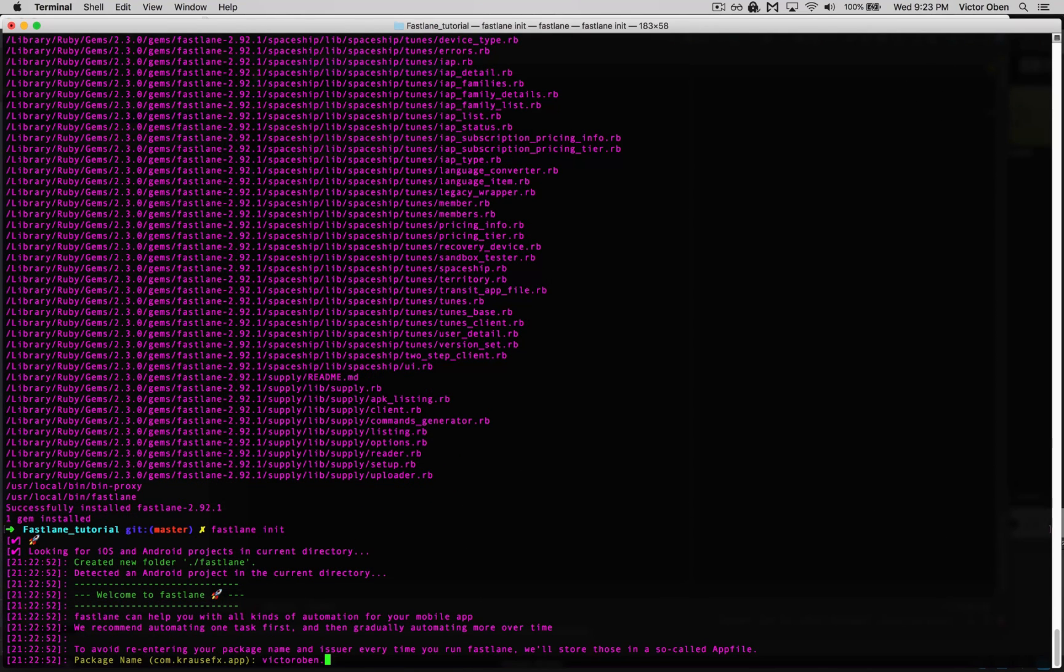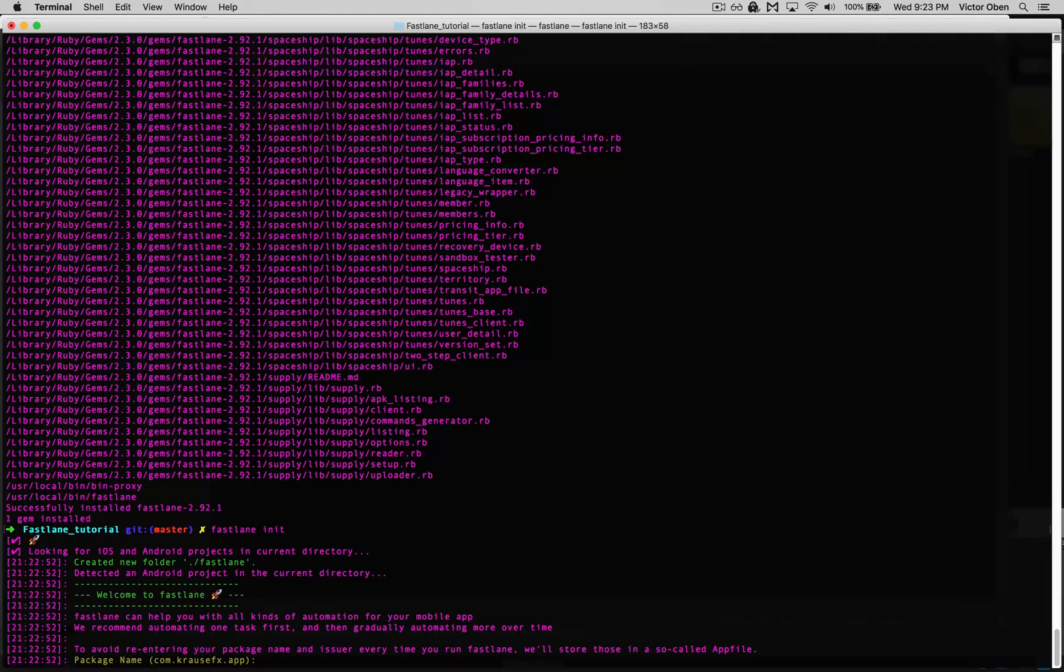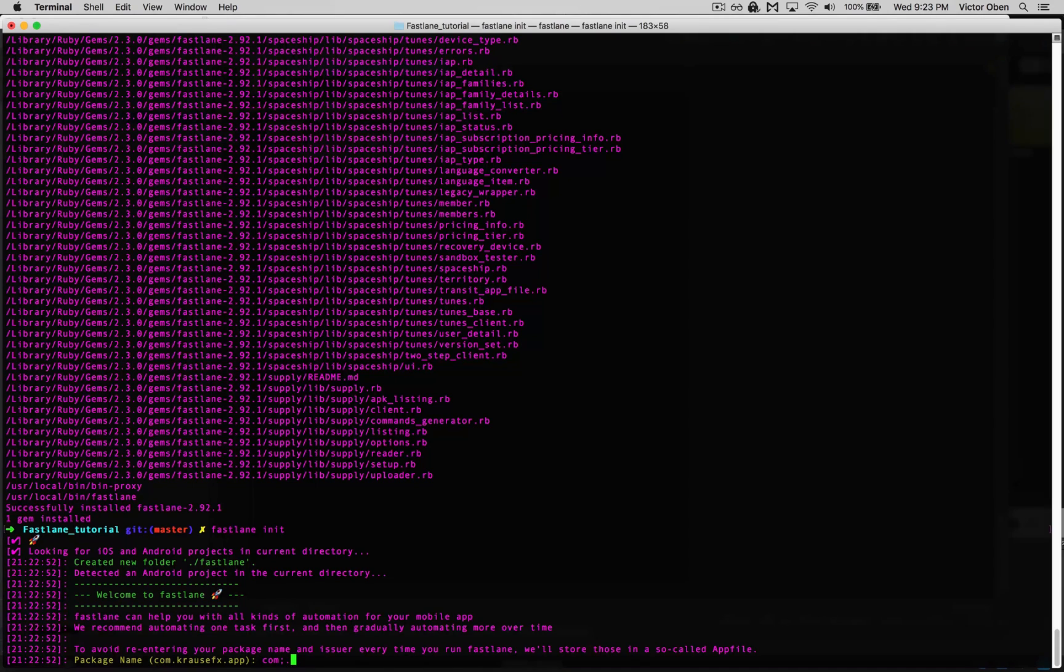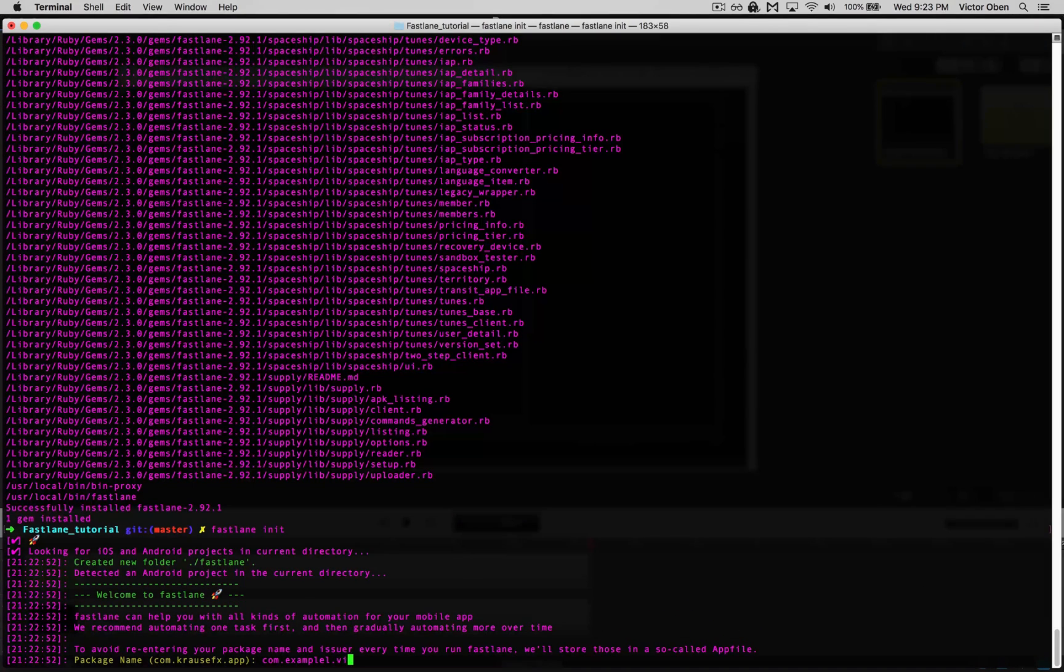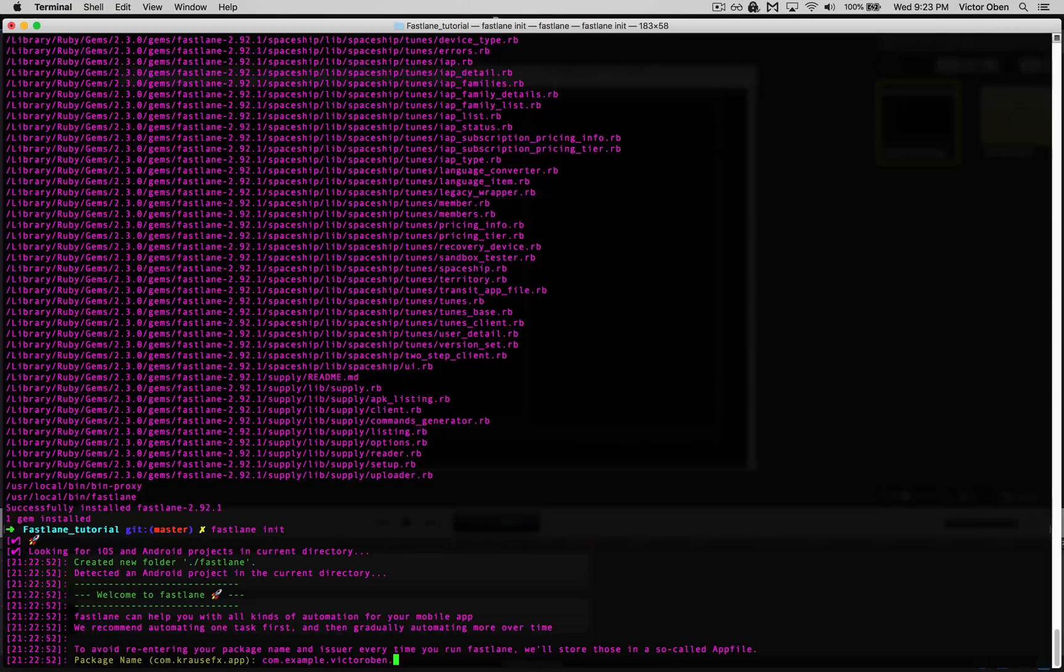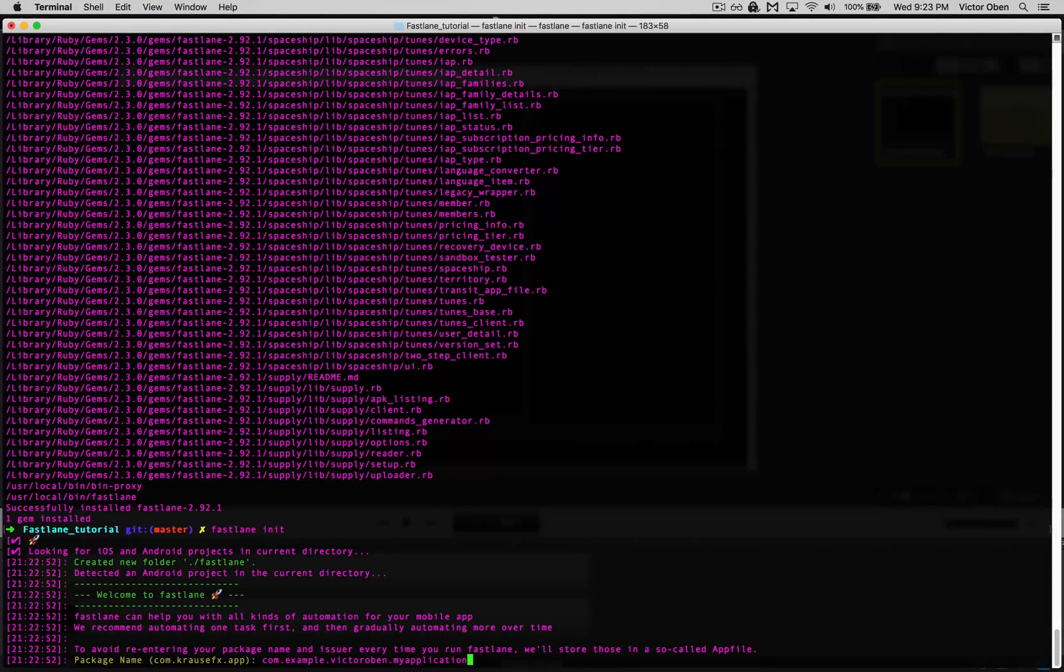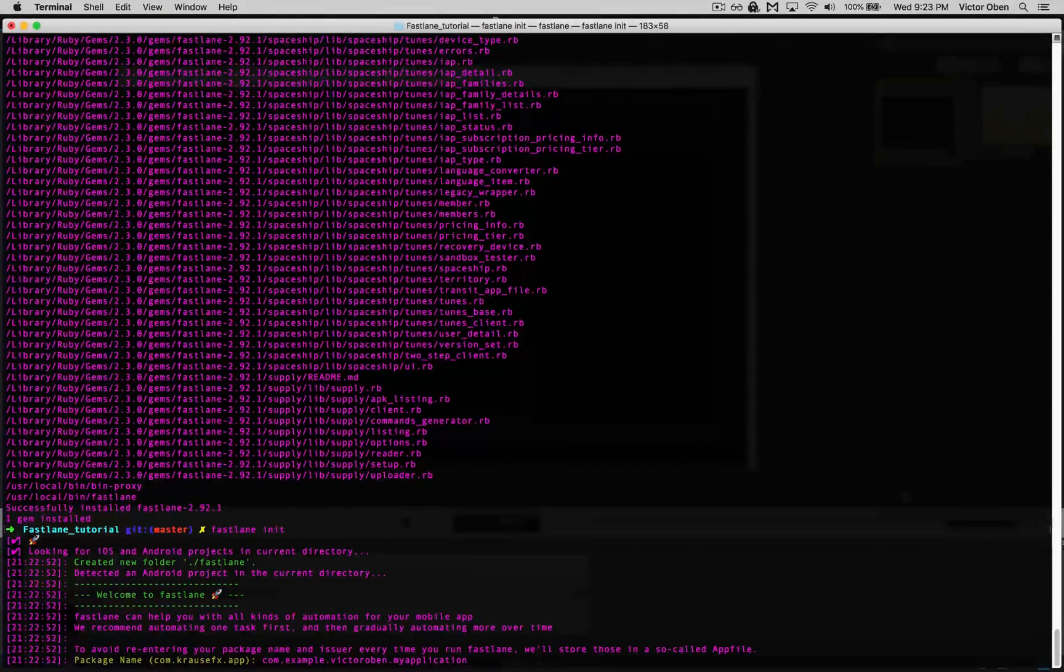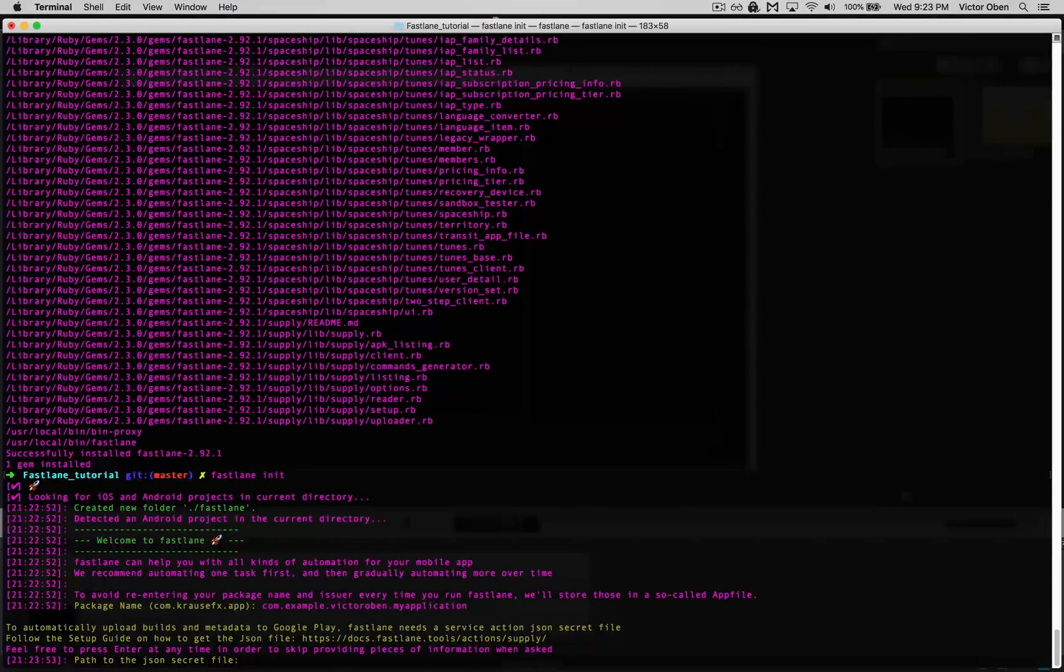Our package name is com.victoropen.myapplication, but you can set that to whatever your package name is. Hit enter.